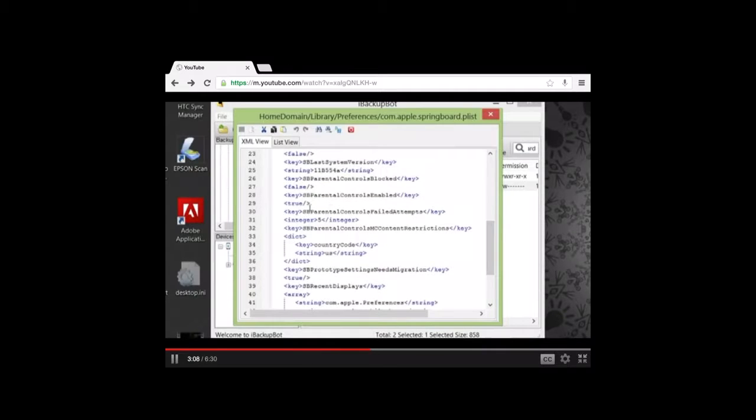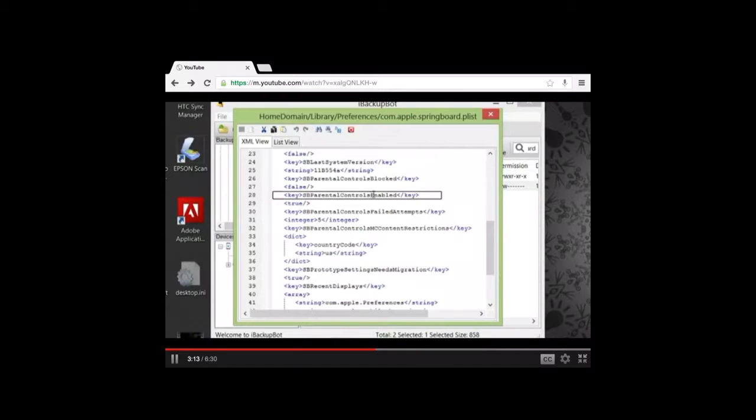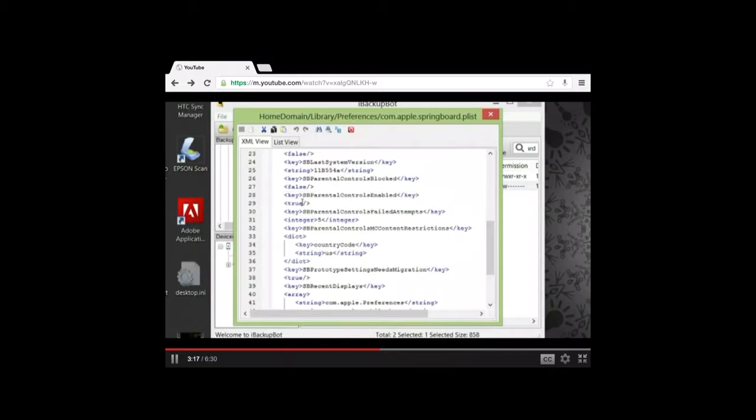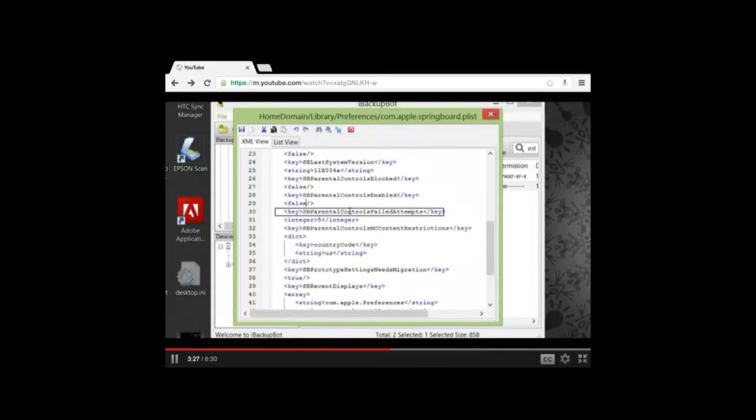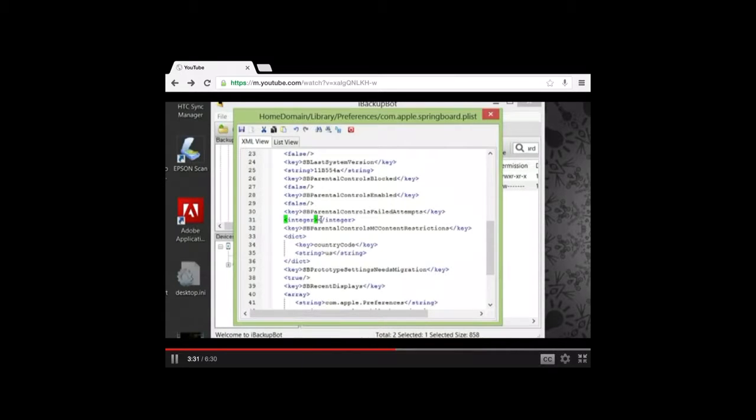So, he's going to SB Parental Control Enabled, and he's changing the true to false, okay? Like I said, this is just for you to watch. This isn't what it's going to... This is to do it on the computer, but we're not going there. And then he's going to SB Parental Control, Failed Attempt, and he's changing the number to zero, okay?